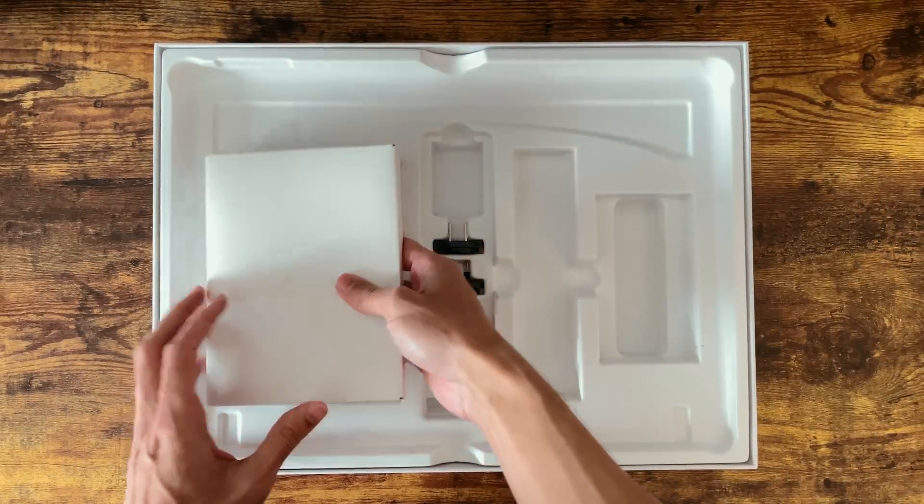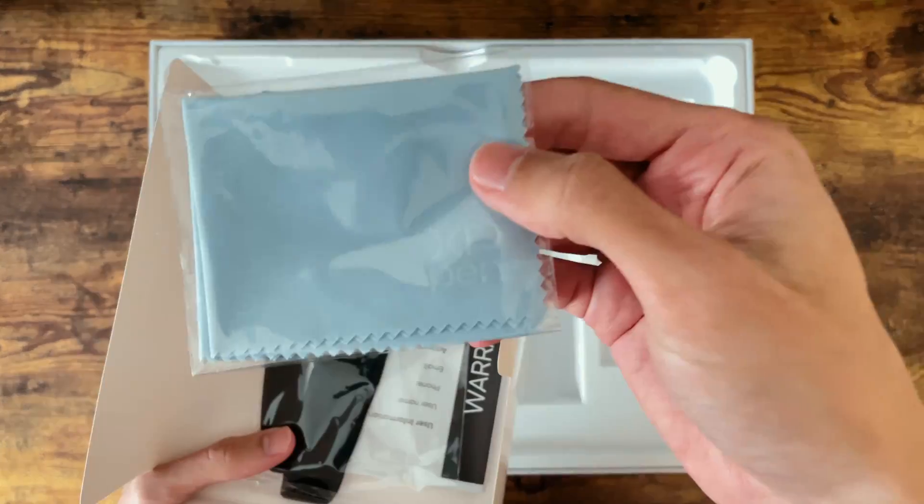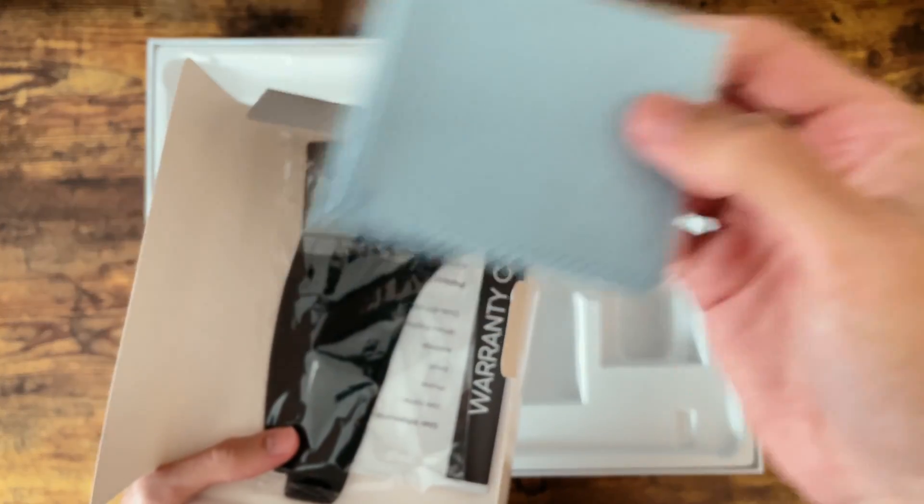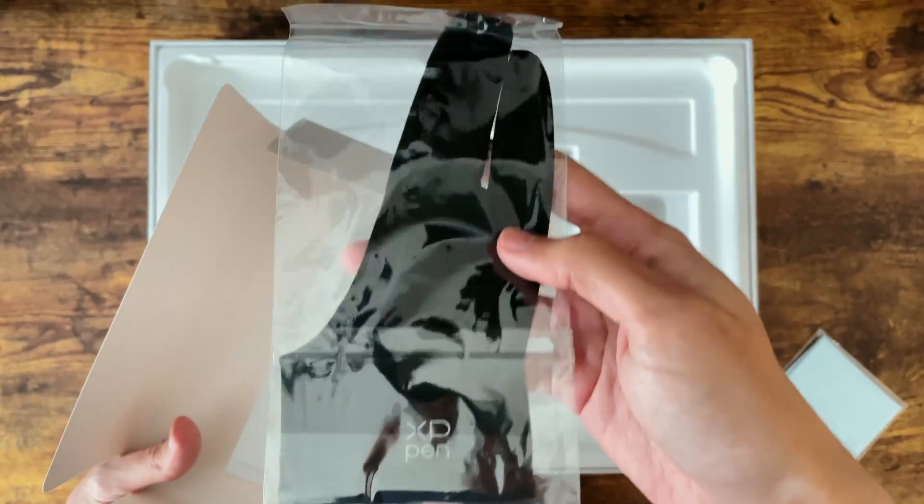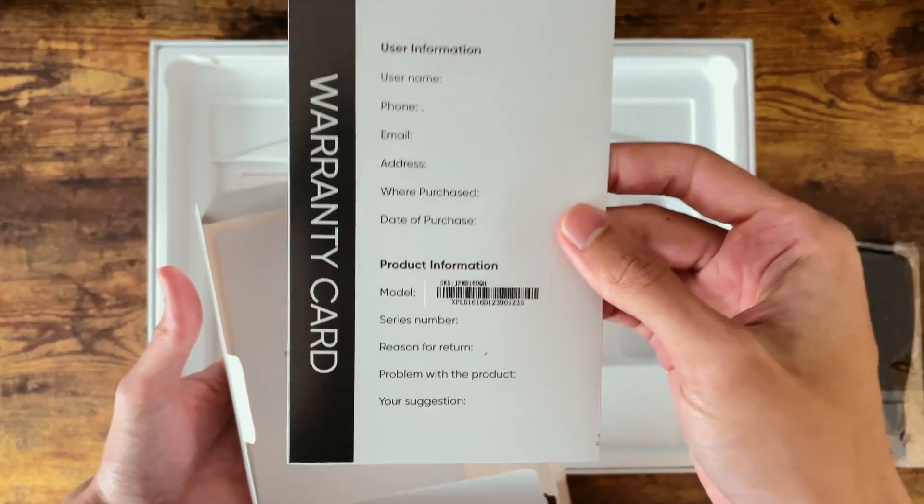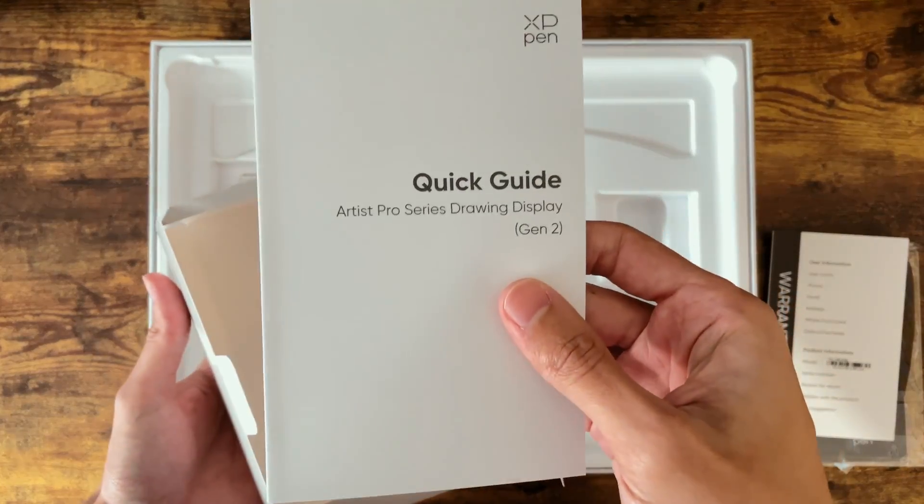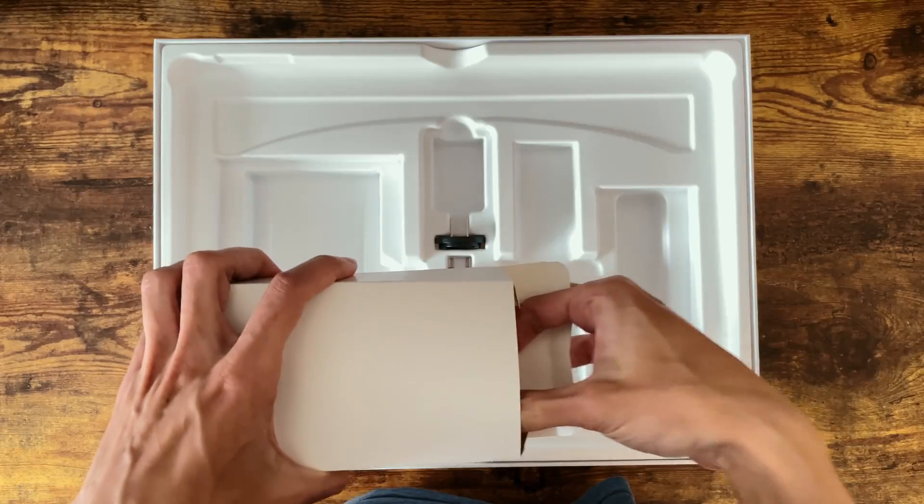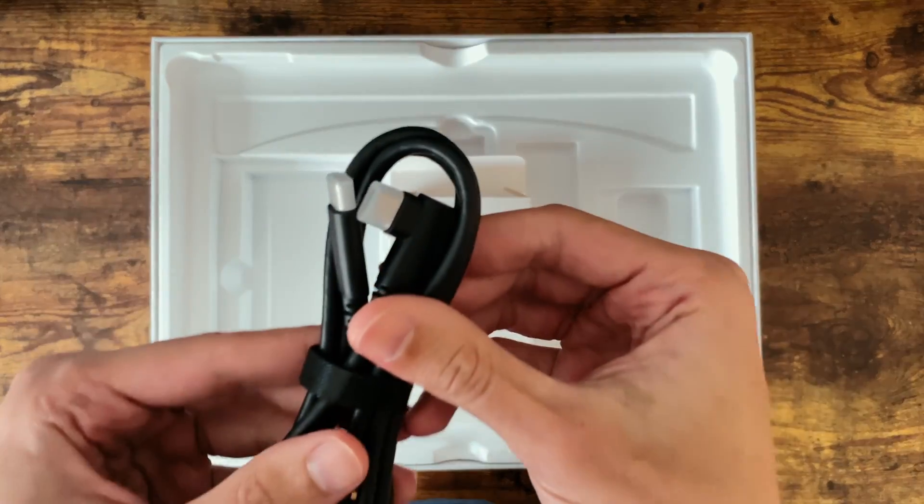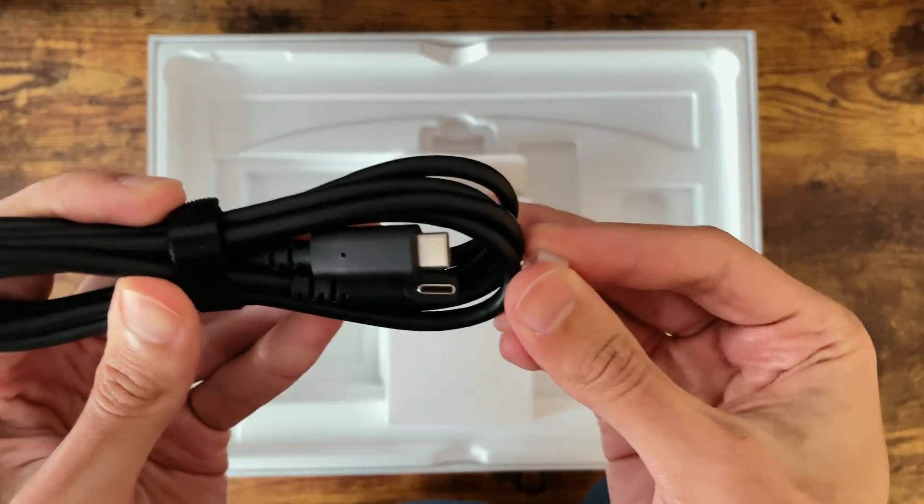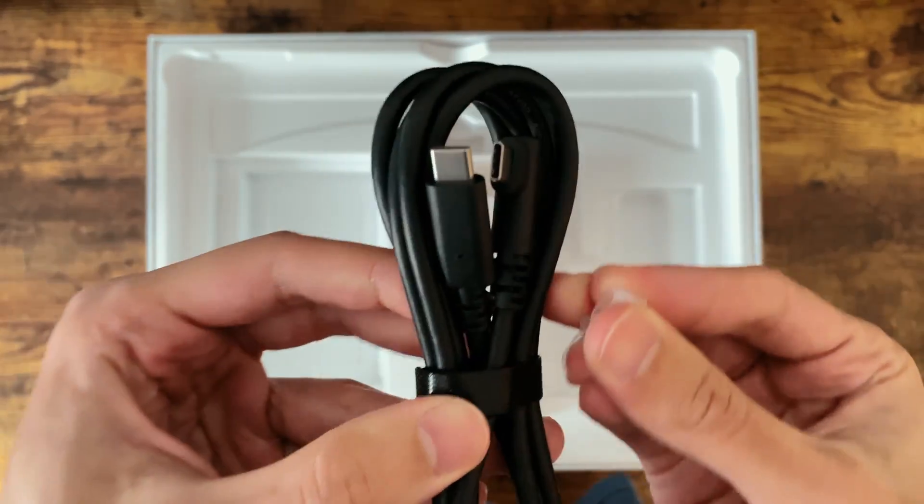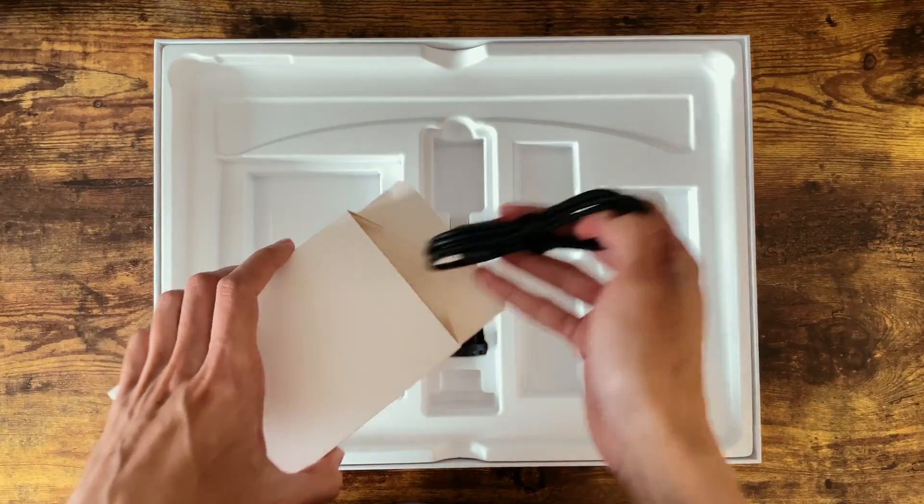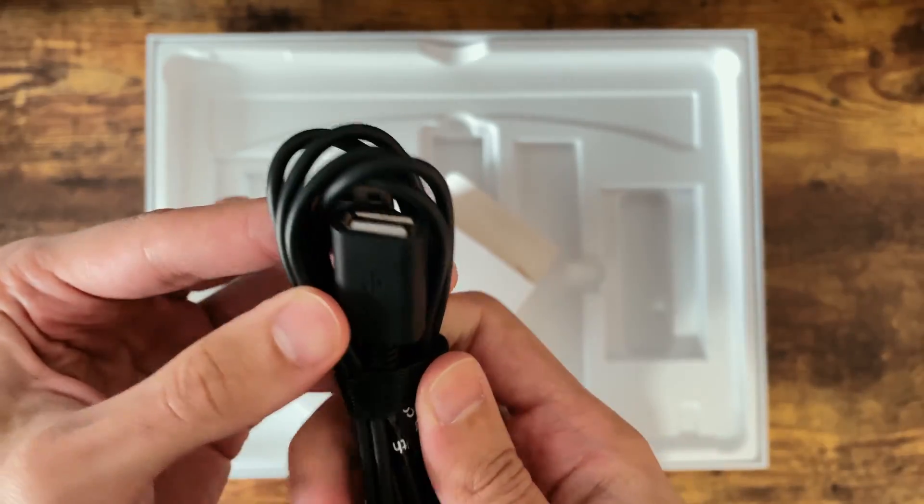Next we'll find some extra accessories, a cleaning cloth for the screen and a drawing glove. Also in here is the warranty card and manual. Finally we have the USB C to C cable which is all you need for the display as well as a USB extension if needed.